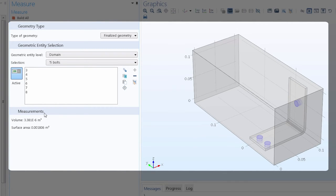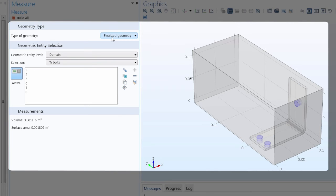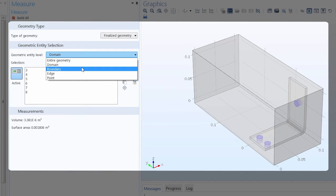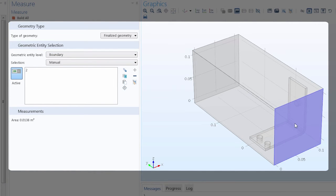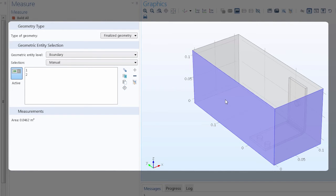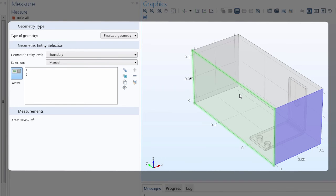Now let's say I wanted to measure the inlet boundary of the box. So first we would choose the type of geometry, which in this case wouldn't matter. We would then specify the geometric entity level, which would be Boundary. And we can then select the boundary, and the surface area is displayed under the Measurements section. This measurement updates depending on the geometric entity selected or deselected in the Graphics window.